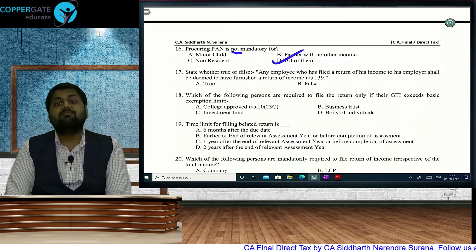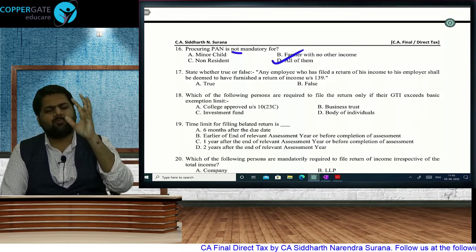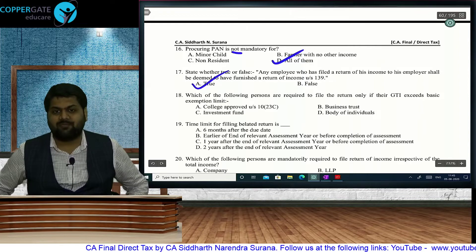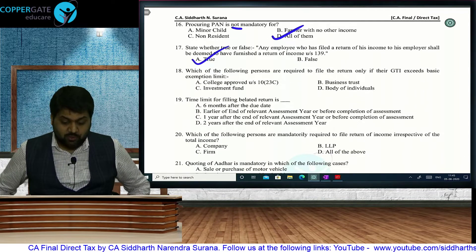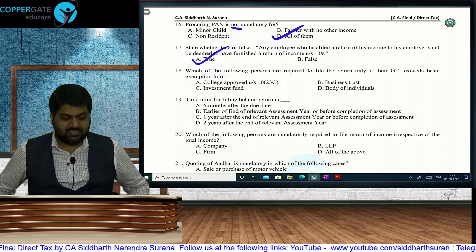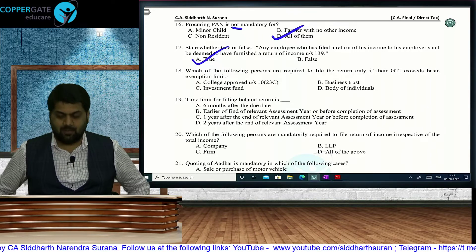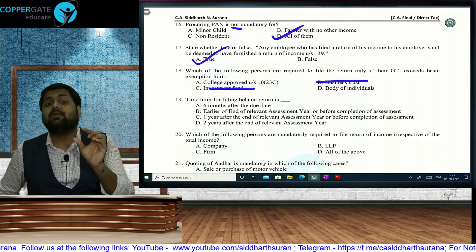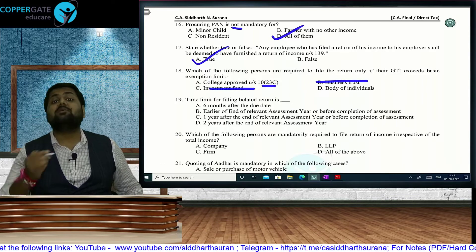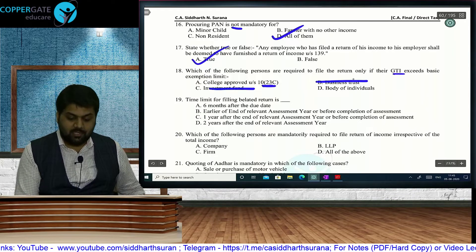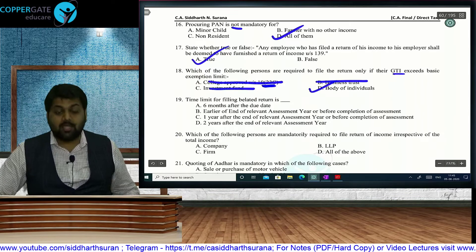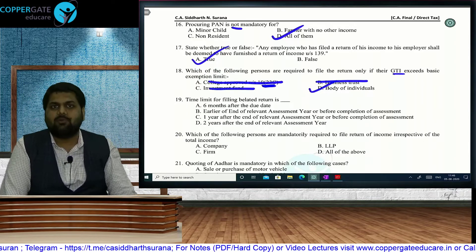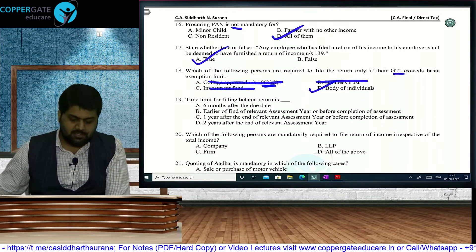An employee who files return of income to his employer shall be deemed to have furnished ROI under Section 139 — this is the concept of bulk filing. So that statement is TRUE. Question: which persons are required to file ROI only if GTI exceeds basic exemption limit? Business trust and investment fund always file. College approved under 10(23C) — you check income before that exemption, not GTI. For individual, HUF, AOP, BOI — it is GTI before capital gain exemptions.